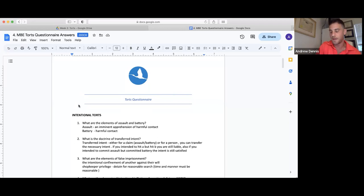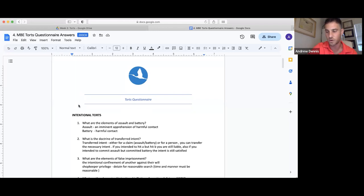You also need to understand negligence and its different types — whether it be premises liability, or the elements of duty, causation, breach, and damages — and the different types of causation. You definitely need to know negligence well and know all the different types of torts.